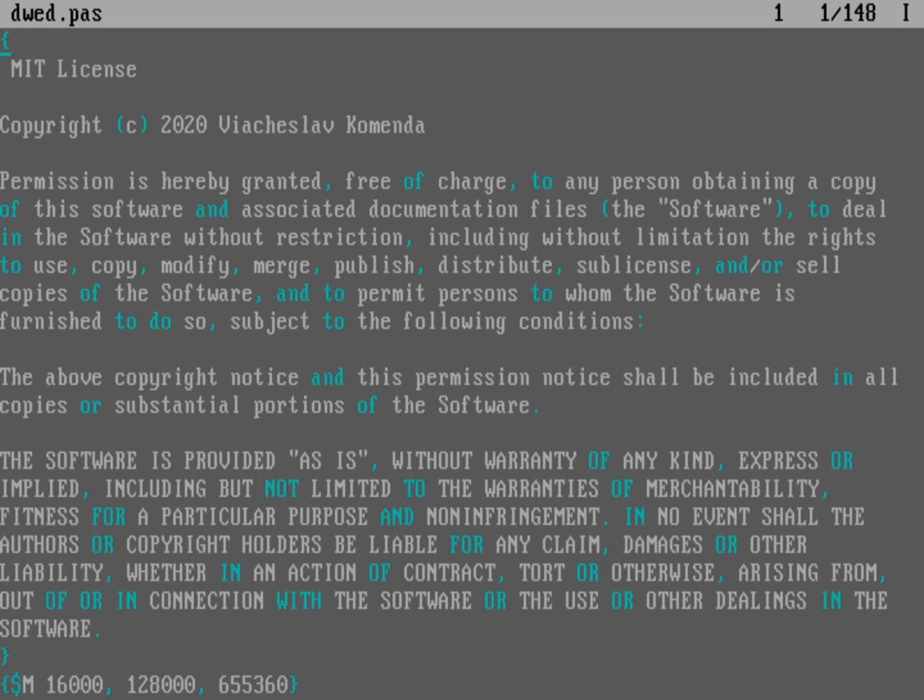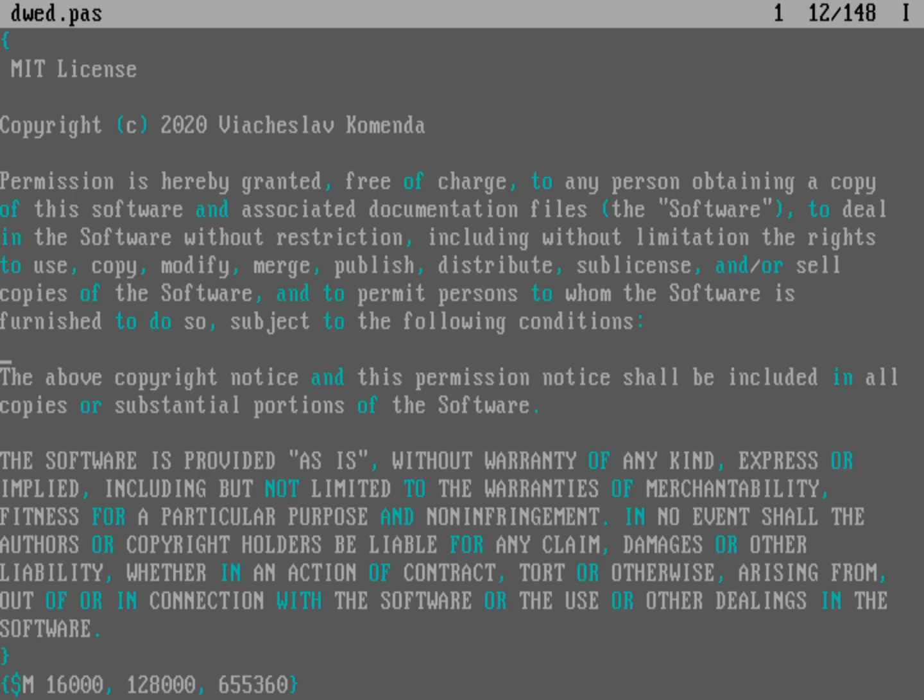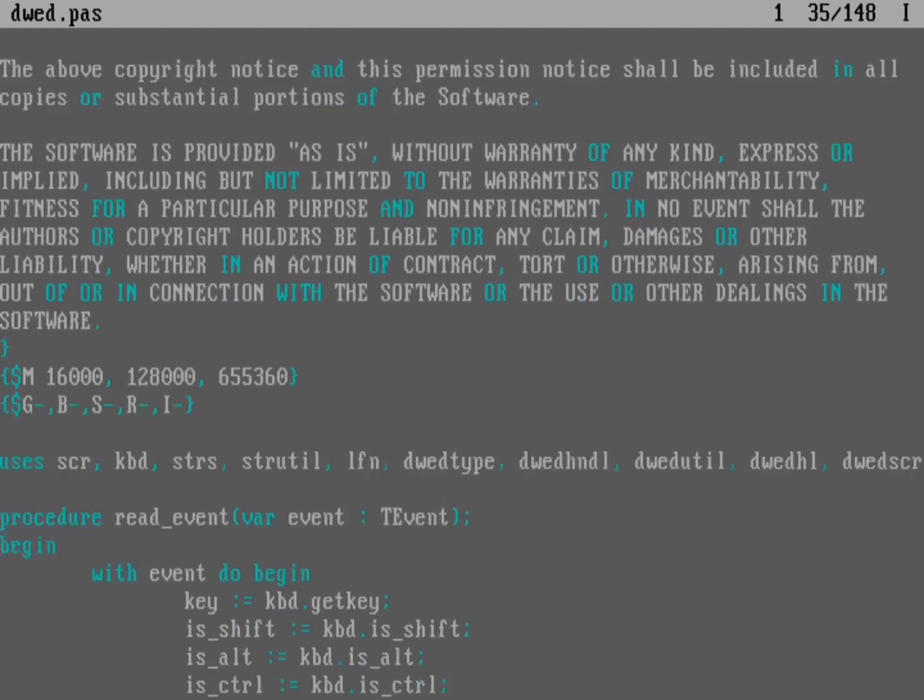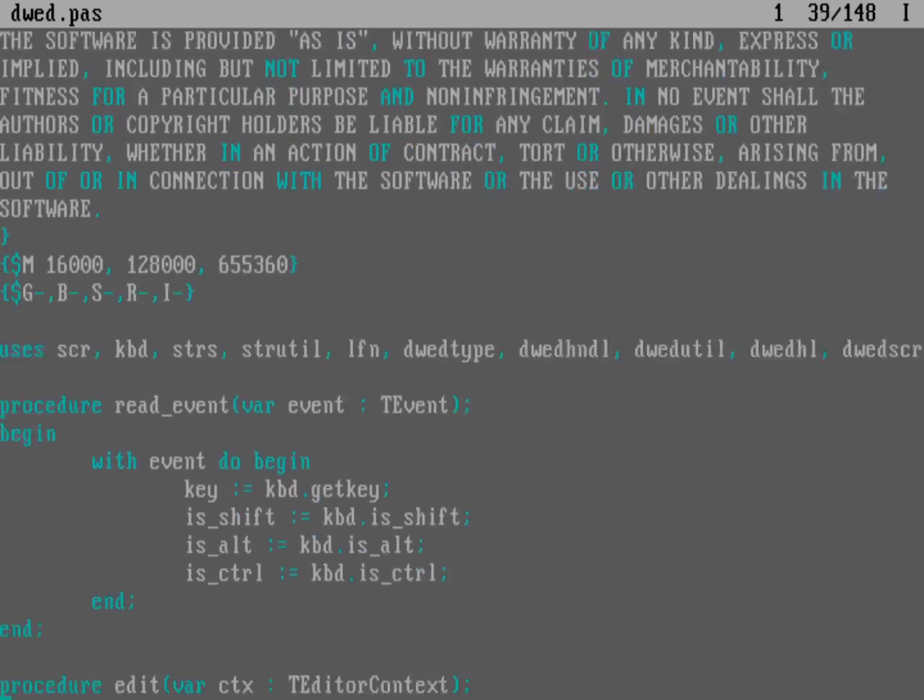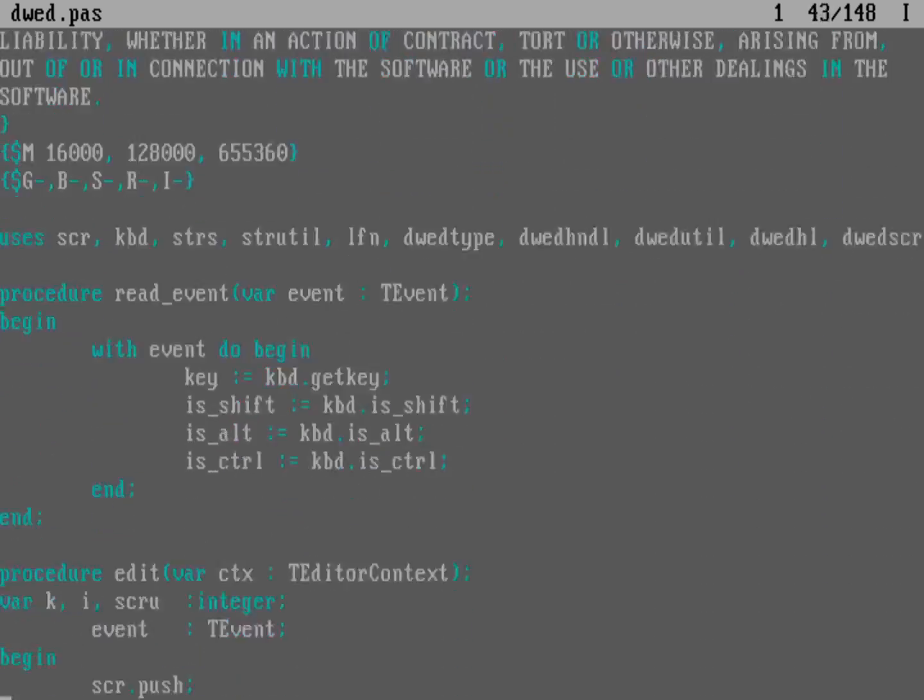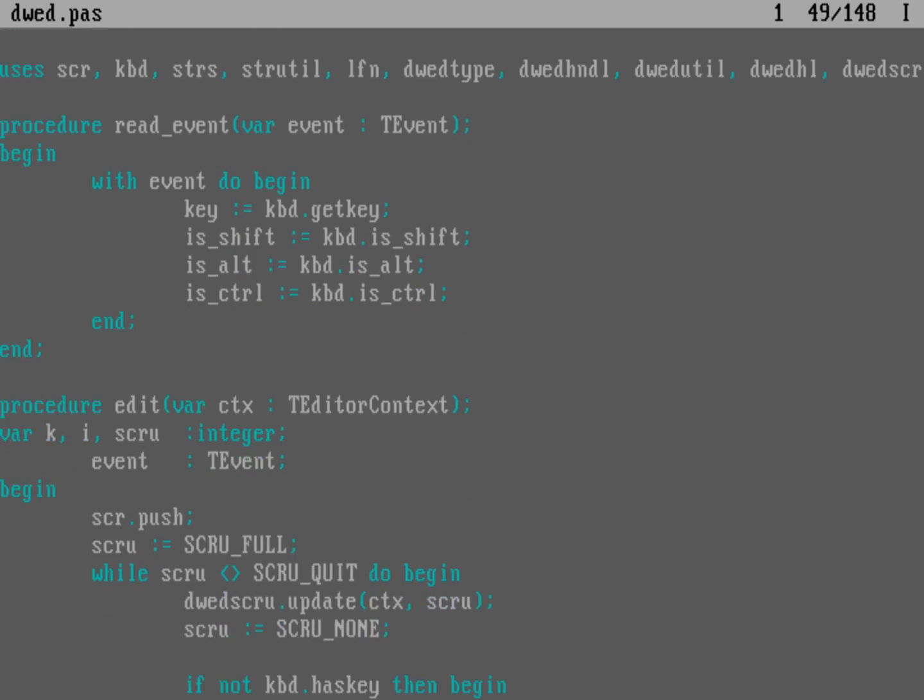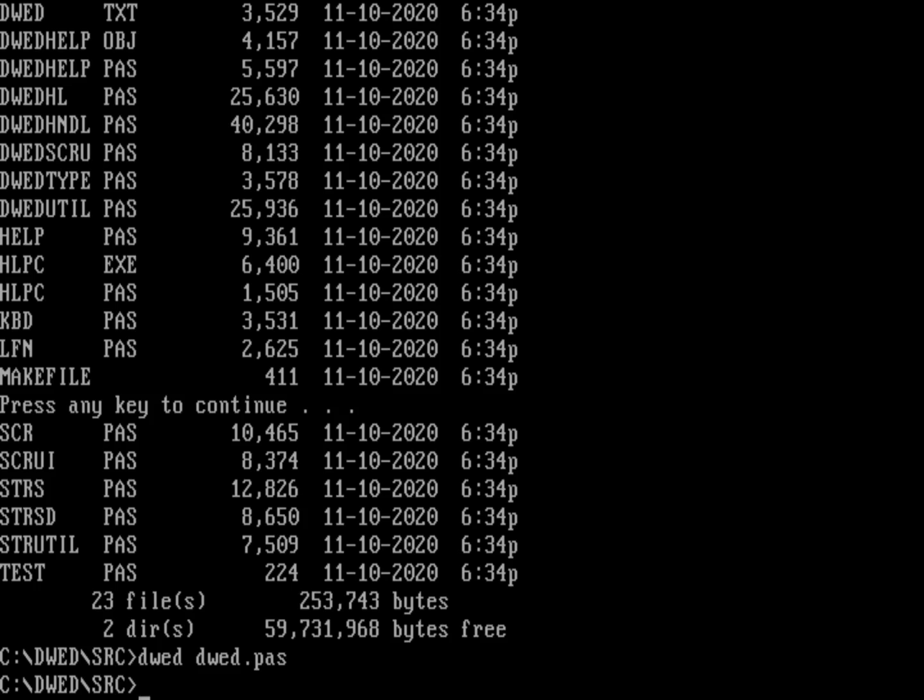So let's go ahead and run DWED on DWED.pas. And so this is the source code to DWED. And you can see at the top I've got a comment block. And then down below that I've got the program itself. And so you can see the syntax highlighting that's happening in a Pascal program. So if you want to write your own editor and you are a Pascal programmer, this is a great place to start. But also, this is just kind of a great, as I said, distraction-free editor for DOS. And so I'll kind of leave it there. I'll exit out of DWED.